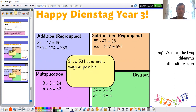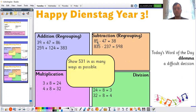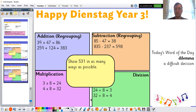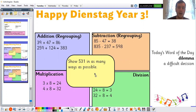So let's look at those answers together. 39 plus 47 is equal to 86. 259 plus 124 is equal to 383. 85 take away 47 is equal to 38. 835 take away 237 is equal to 598. 3 times 8 is equal to 24. 4 times 8 is equal to 32. 24 divided by 8 is equal to 3. 32 divided by 8 is equal to 4. And for the challenge in the middle, you might have to send me your answers for that because I can't possibly show all the different ways on that tiny little box there. So please send them in if you've had a go at that one.